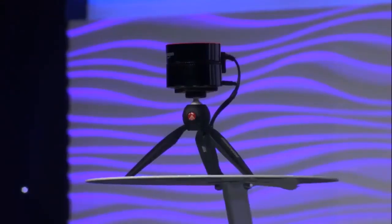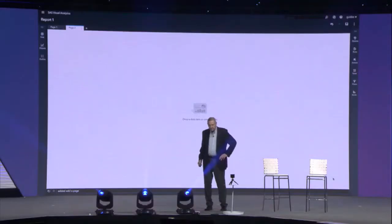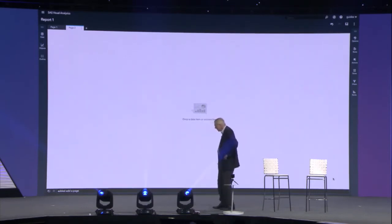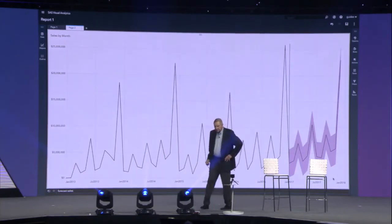Alexa, ask VA to forecast sales. You can see at the bottom what she thinks I said. Well, I think she's about giving up on me entirely here. Alexa, ask VA to forecast sales. Based on performance in previous years, sales this year are expected to be $108,875,420.